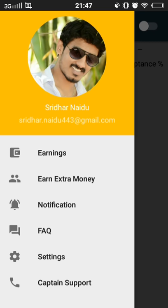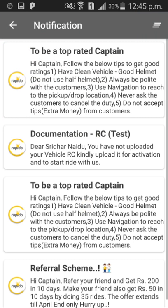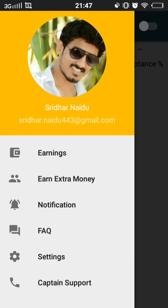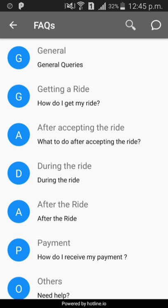There are two kinds of notifications: text SMS and online push notifications. To view online push notifications, click on the notification option. The next function is FAQ. If you have any confusion regarding the process, you can get answers from here.